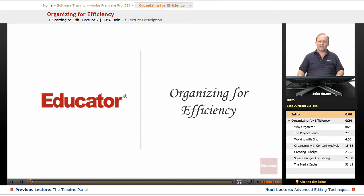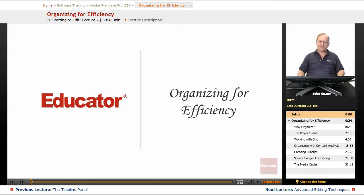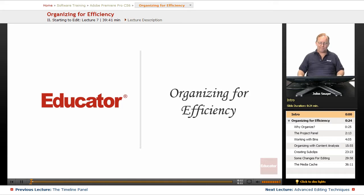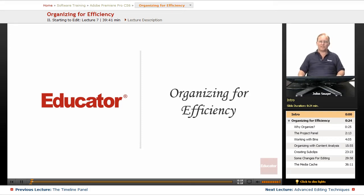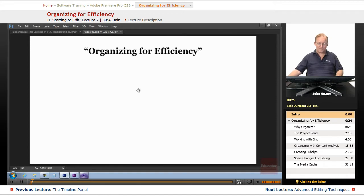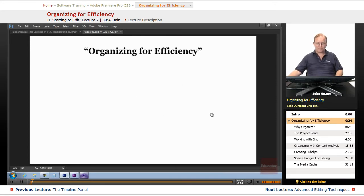Welcome back to Educator.com's Adobe Premiere Pro CS6 set of videos. This is the last video in the fundamentals. The next video will start the in-depth part of it. In this video, we're going to go over organizing for efficiency.